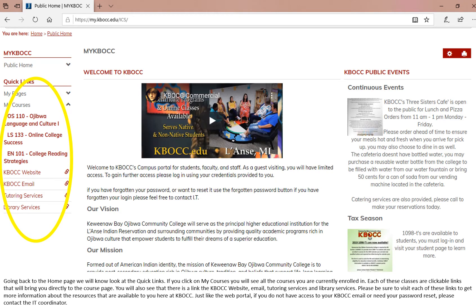Going back to the home page, we will now look at quick links. If you click on my courses, you will see all the courses you are currently enrolled in. Each of these courses are clickable links that will bring you directly to that course page. You will also see that there is a link to the KBOCC website, the email service that we use here at KBOCC, tutoring services, as well as library services. Please be sure to visit each of these links to get more information about the resources that are available to you here at KBOCC.